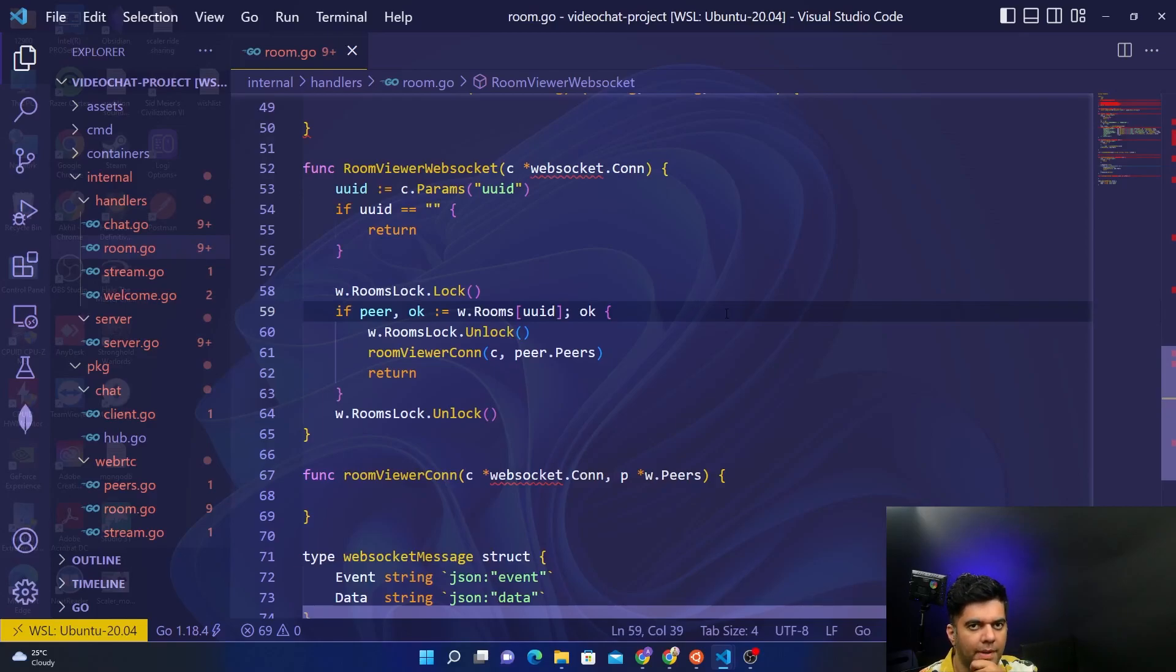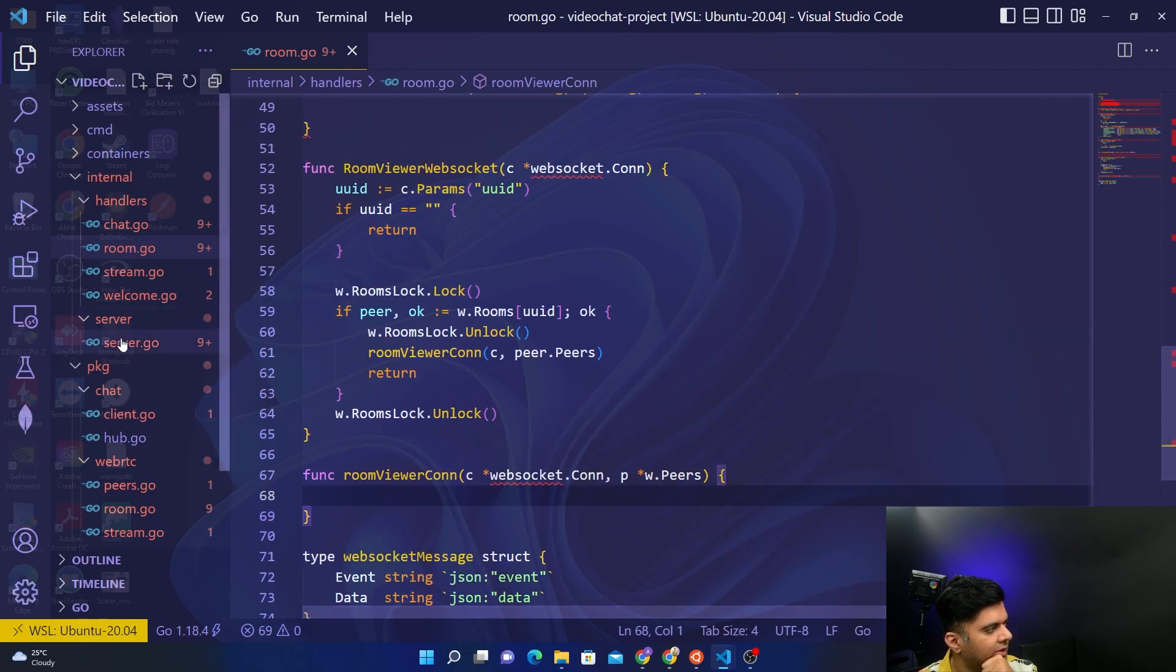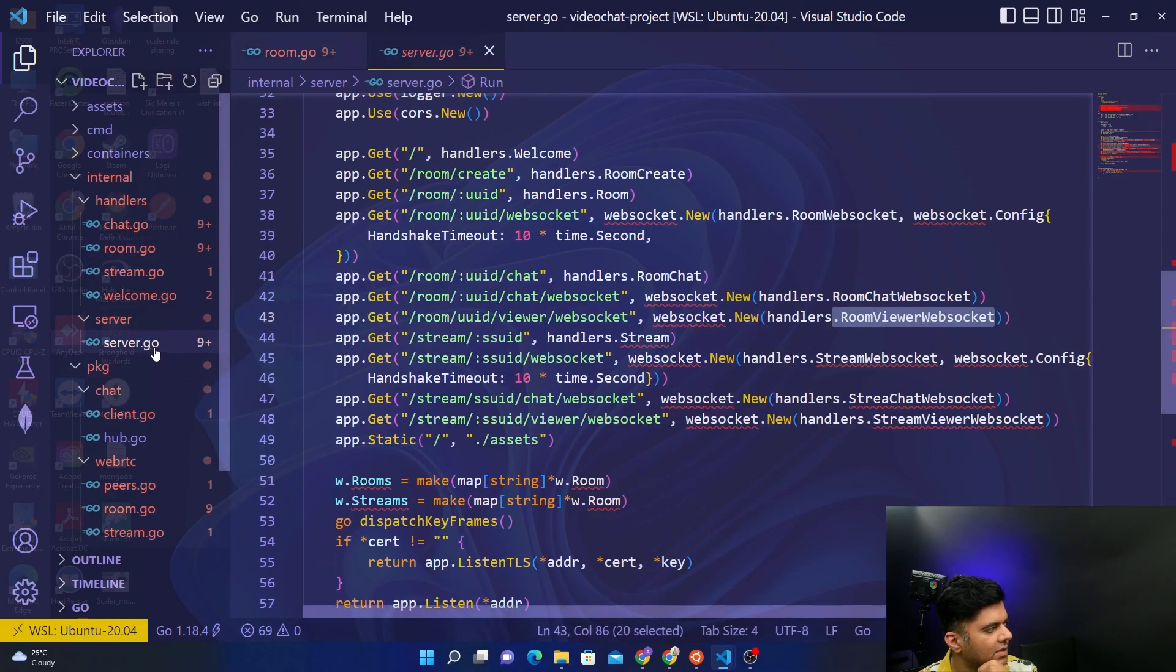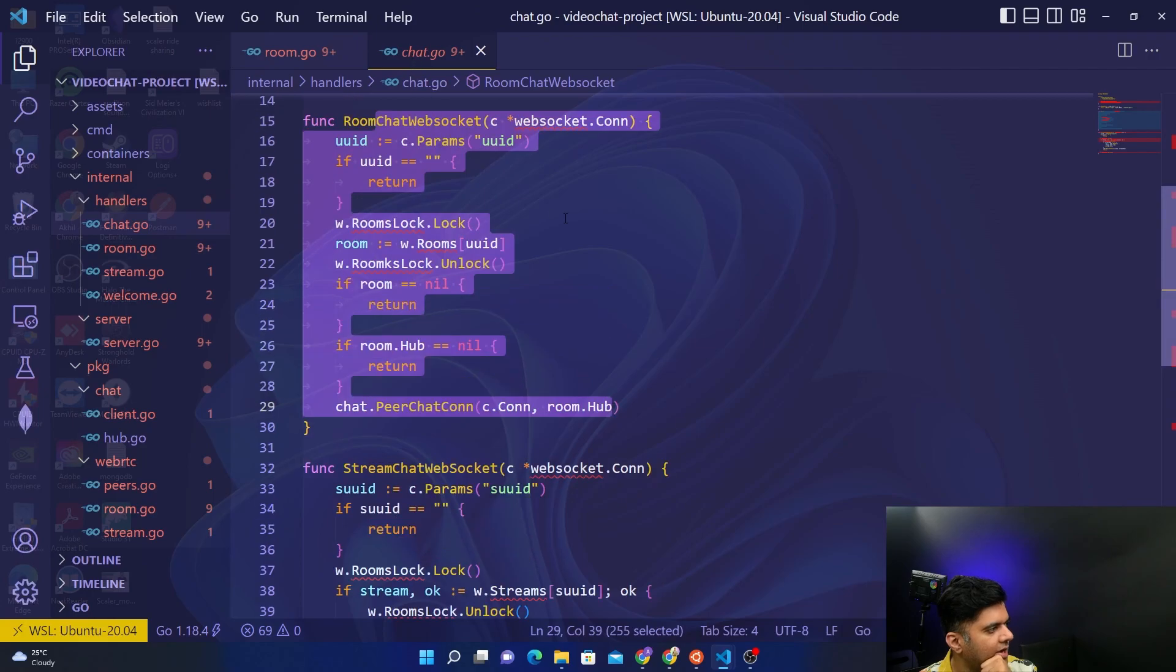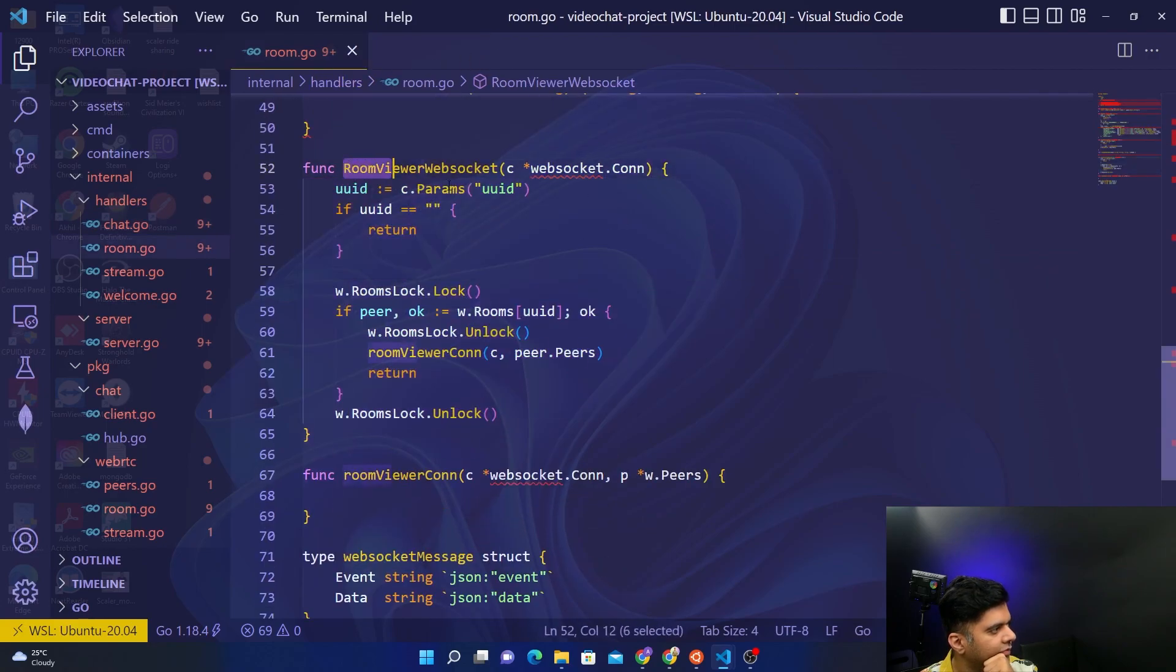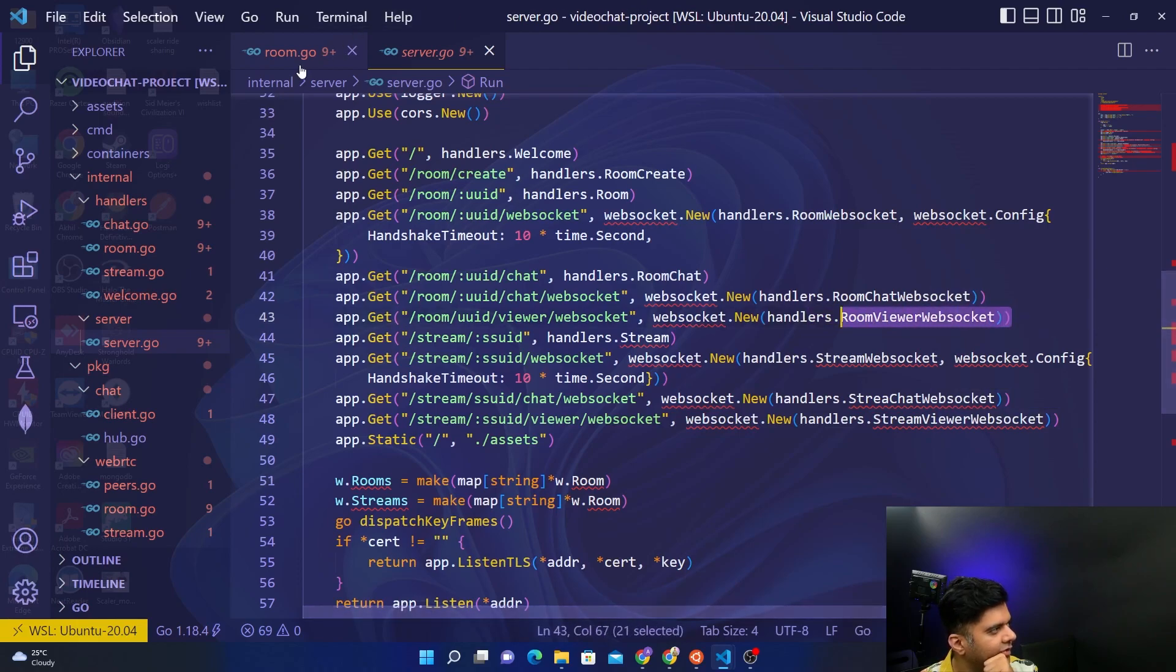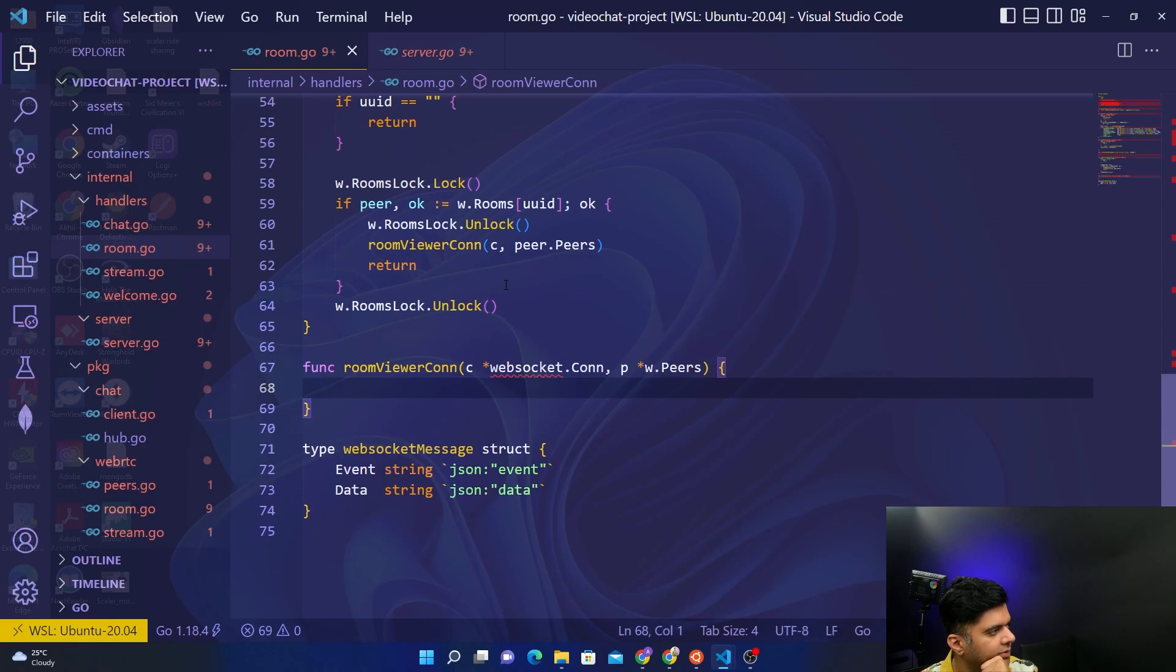Hey guys, welcome back to the video chat Golang project series. In this video we're going to work on the room viewer connection function. We basically have built the room viewer websocket function because in our server.go file we can see that there are routes set for chat websocket and viewer websocket. For chat websocket, it calls the room chat websocket function which we built, and in the room viewer we'll build the room viewer websocket which is coming from server.go file. When we are building our room viewer websocket function, we had a call to the room viewer connection and that's the function we want to build right now.